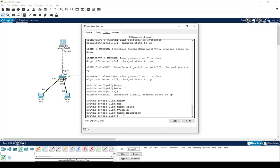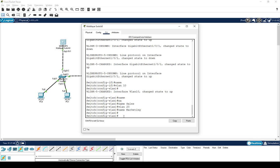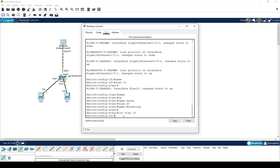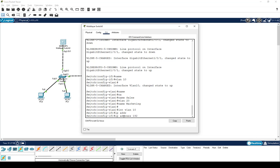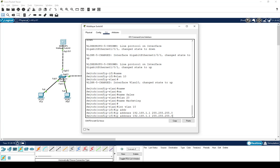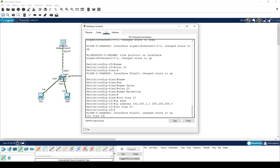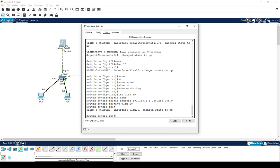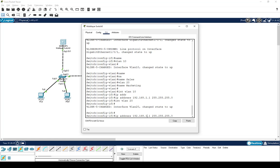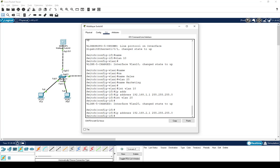Now configure the IP addresses for the SVIs. For interface VLAN 10, assign IP address 192.168.1.1 with subnet mask 255.255.255.0 — this IP will be the default gateway for all PCs on VLAN 10. Then go to interface VLAN 20 and assign IP address 192.168.2.1 with subnet mask 255.255.255.0. These are now configured.